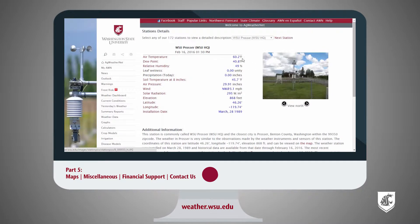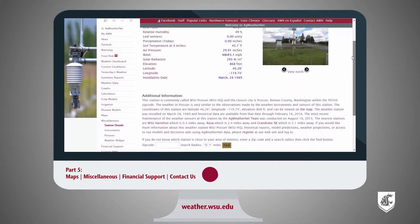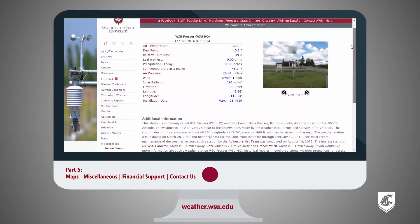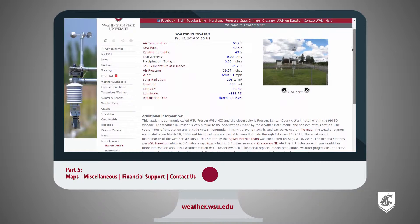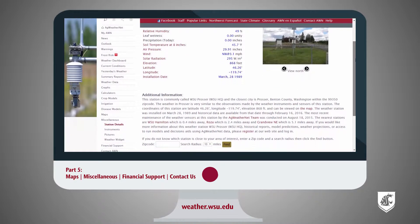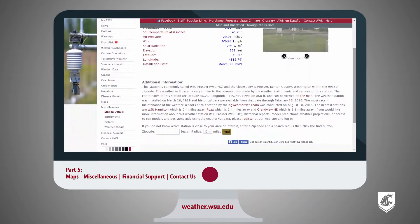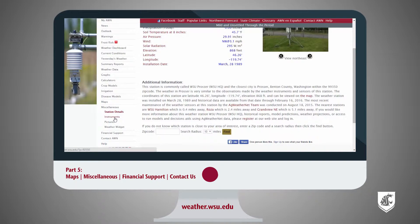The Miscellaneous tab includes station details, which shows all current station information, station photos, the most recent maintenance date, as well as the nearest station. You can select your station from the drop-down menu at the top of the page.